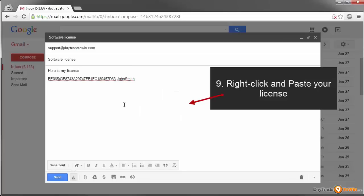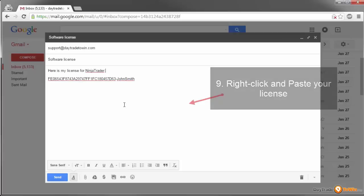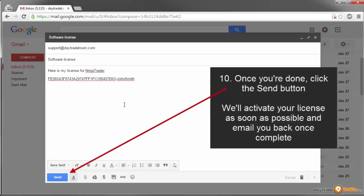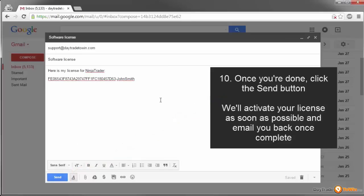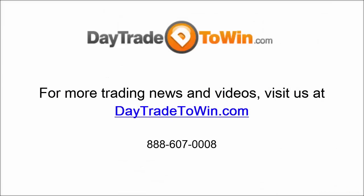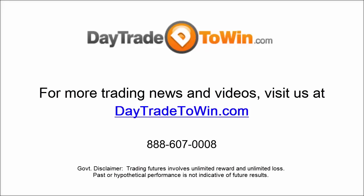As soon as we get it, we will update your license, email you confirmation, and email you if there are any issues. It's very simple. This is the best and quickest way to activate your license after purchase or if you're updating to a new computer. Hopefully this tutorial helps you access your software and your indicators using Day Trade to Win as the source for all your trading needs. My name is John Paul. Have a great day.